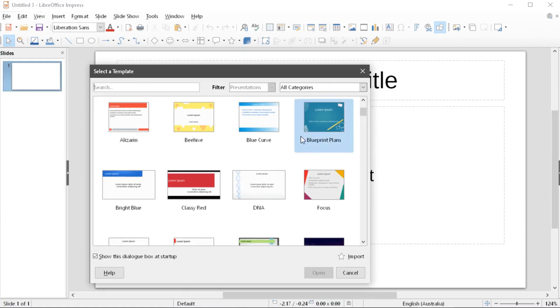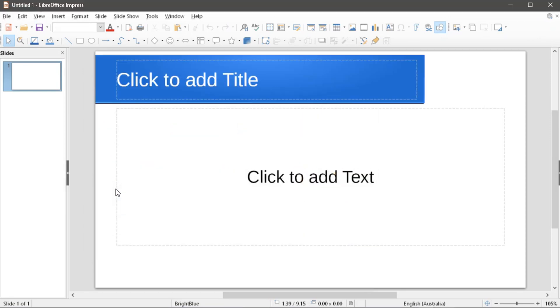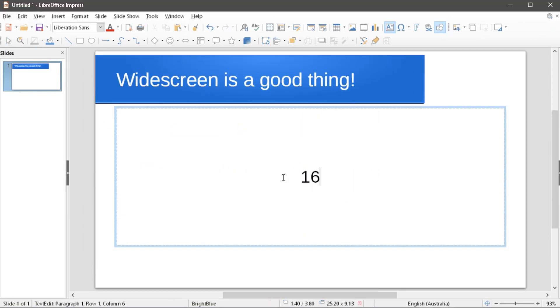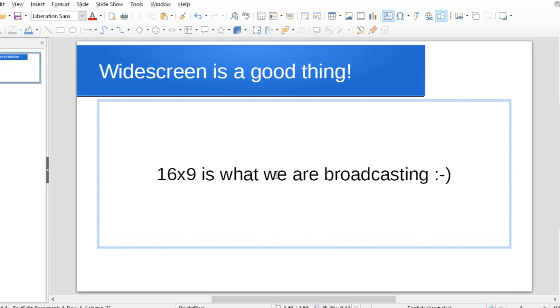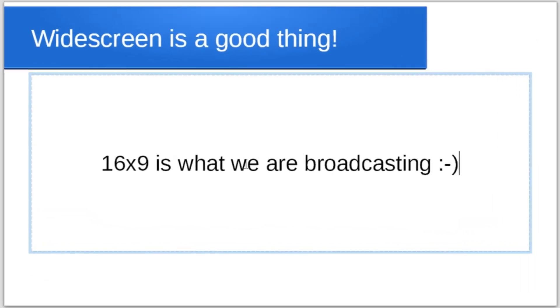With your presentations, there's a few things you can do that are really going to help make the experience for somebody watching it through a video stream a lot better. One of the things is avoiding having lots of small text and try to keep it to shorter, larger blocks of text that you can then expand on. Ensure that you make your presentation in the widescreen format in the 16 by 9 ratio, because this is what we're broadcasting.